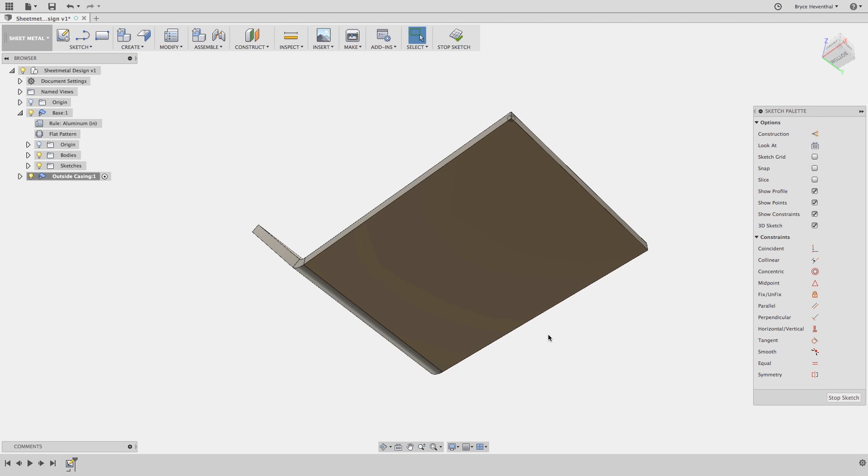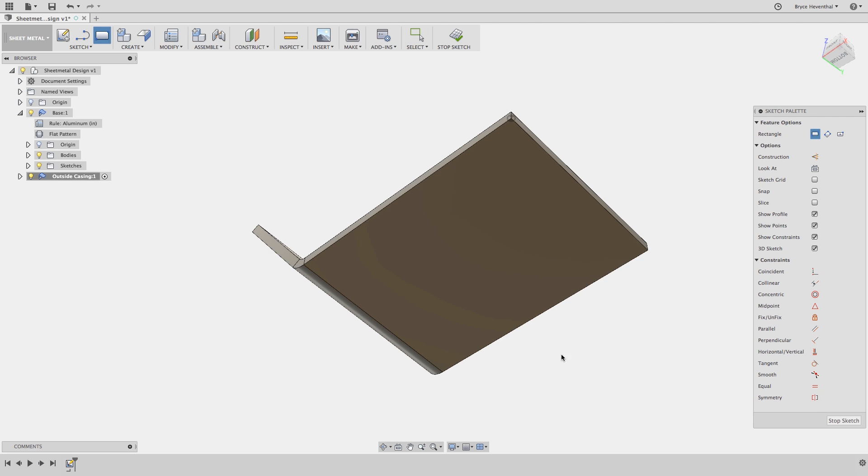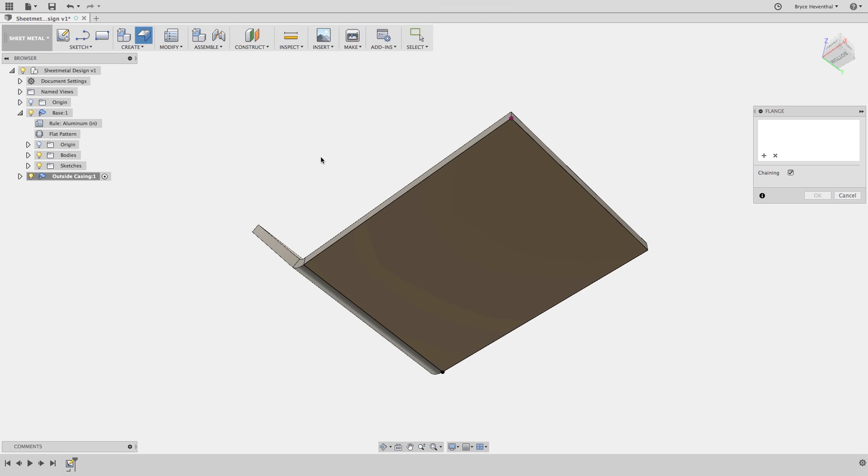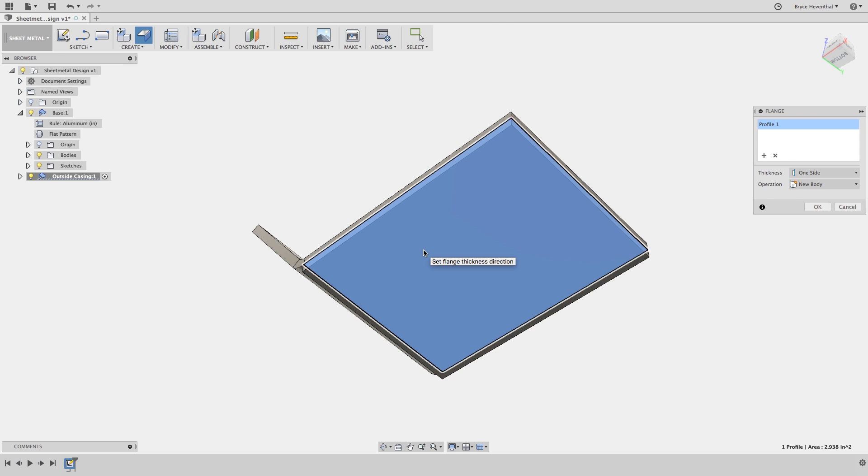Traditional desktop CAD tools had multi-body sheet metal parts because they had different file types for both parts and assembly files. In Fusion 360, sketches, bodies, components, and assemblies all live within the same design. Now let's continue.